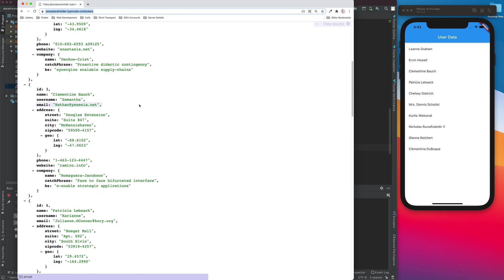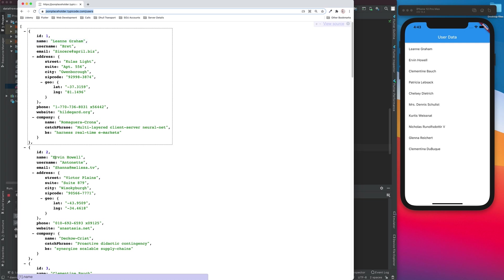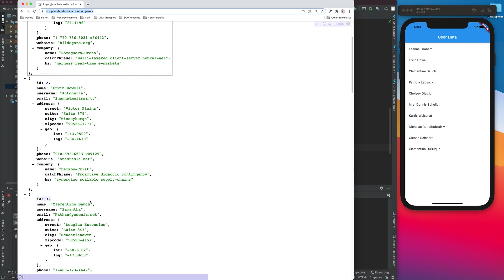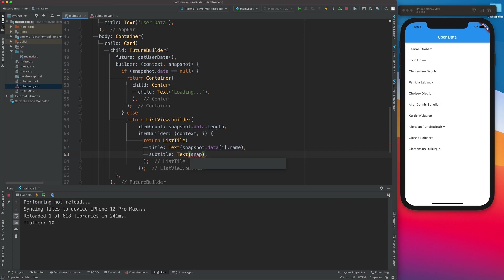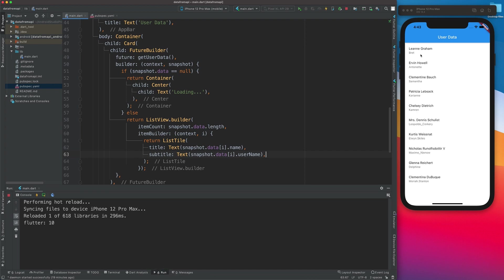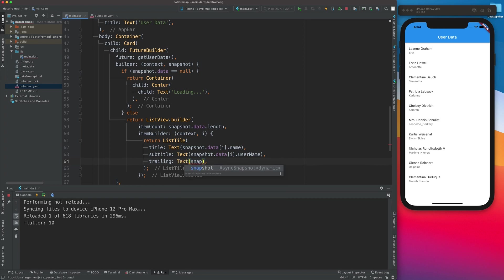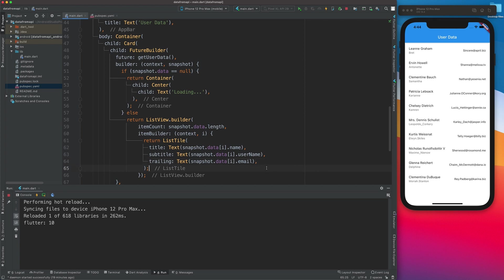The title Text widget says snapshot.data[index].name. After saving, the names appear: Leanne Graham, Erwin Howell, Clementine Bauch, Patricia Lebsack, and so on. We also add a subtitle Text widget showing snapshot.data[index].username — the usernames appear as well. Finally, we add another Text widget for snapshot.data[index].email, and we can see all the information displayed.